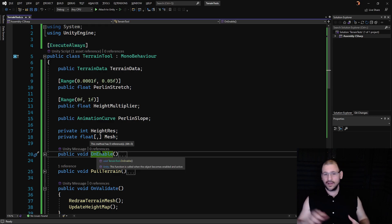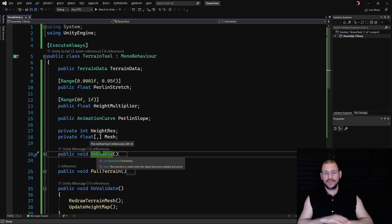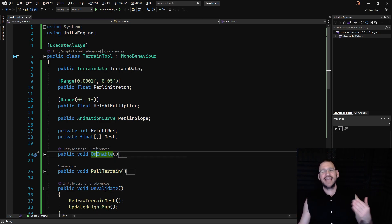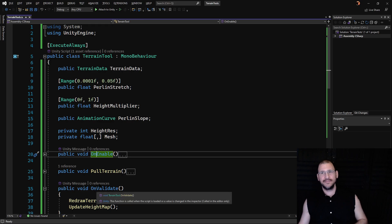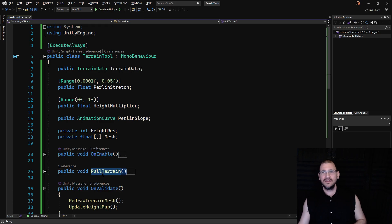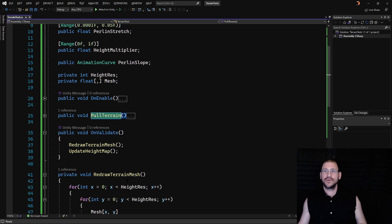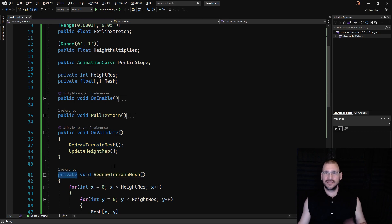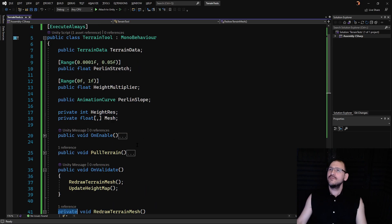Now I want to call out that this code operates fully without the editor as long as you have something else that's executing these commands, the poll terrain or the redraw terrain mesh. Now that's private right now so that's not going to be able to happen but just make it public.